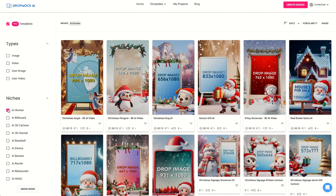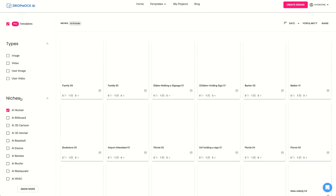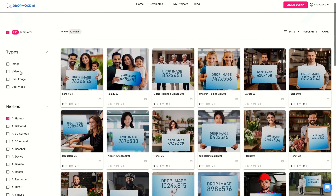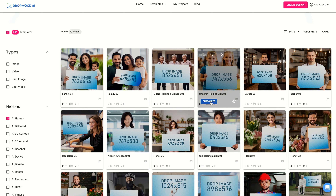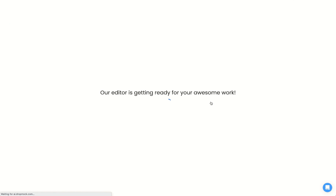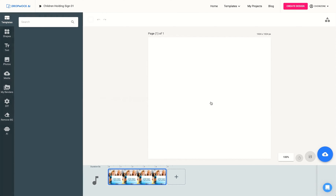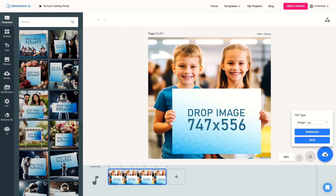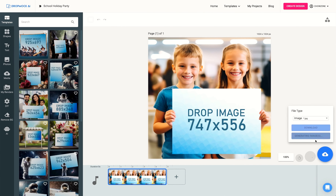Let's go here to AI Human. These are all our niches — you can see here, choose from the different niches. And all of these are absolutely 100% AI. So we're going to use this one with the kids and pretend we're doing like a holiday party for elementary school or daycare. Look at that — they actually look real.